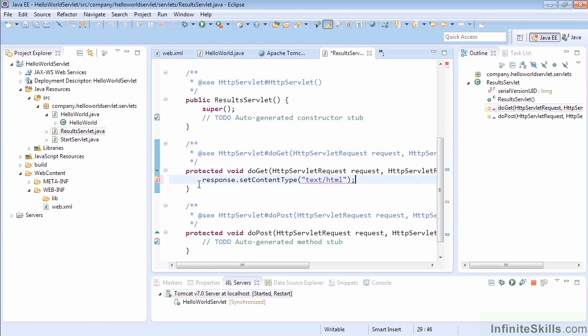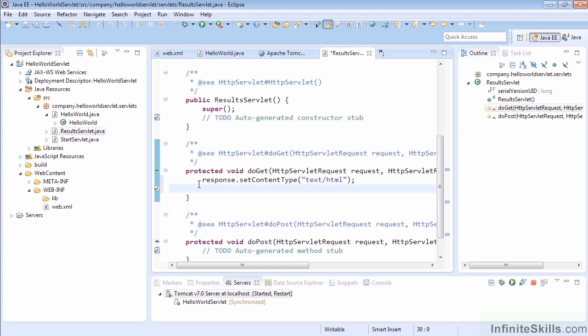Here we're still just doing plain old text/HTML, so we're going to tell it that. It's always a good idea to tell your response what to expect from you anyway, so that's not a bad practice even if you're just doing text/HTML.